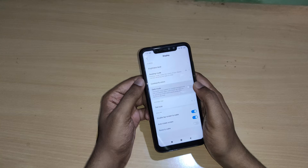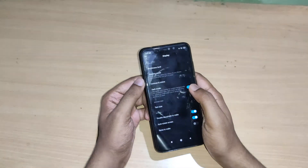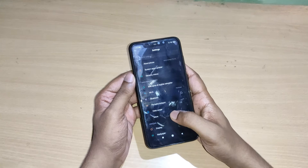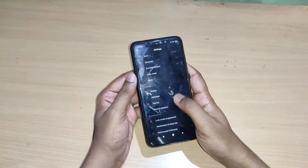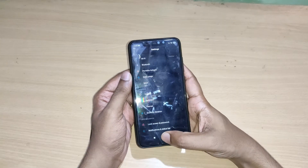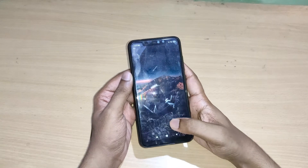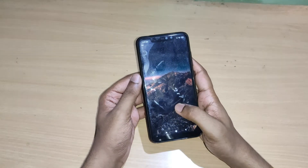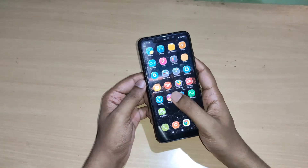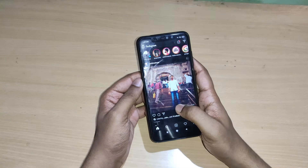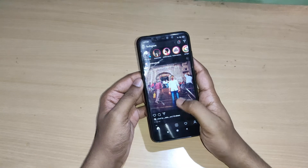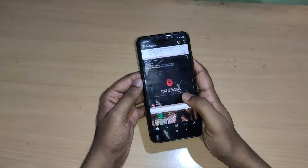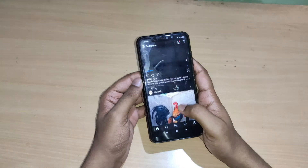You have to enable dark mode for your entire mobile phone, so simply click on enable. Here you can see dark mode is enabled for your mobile phone. Now go back to your Instagram account and here you can see dark mode is enabled in your Instagram also.